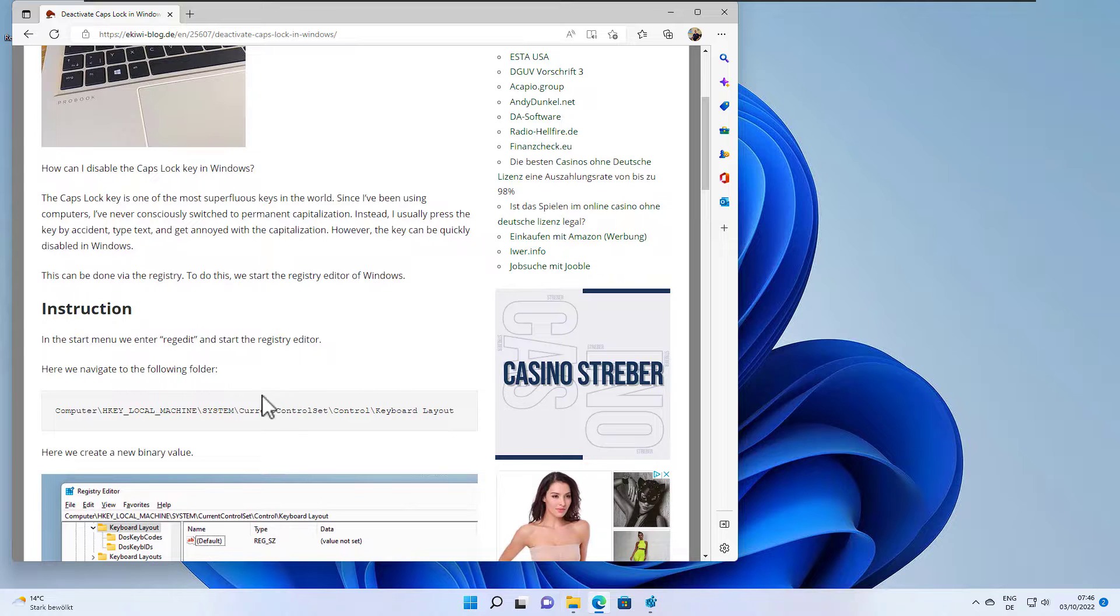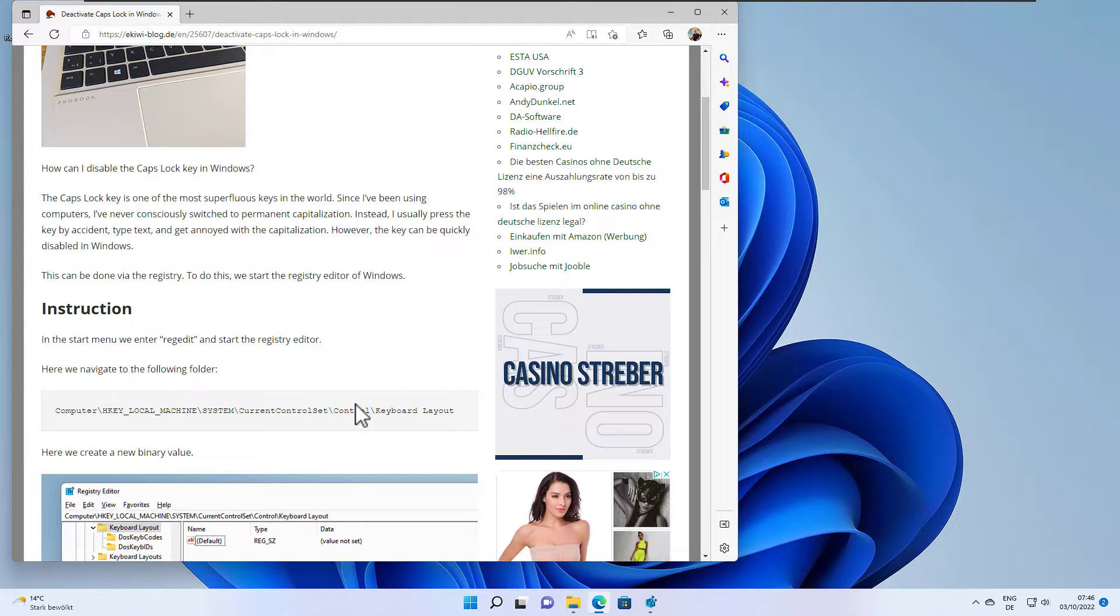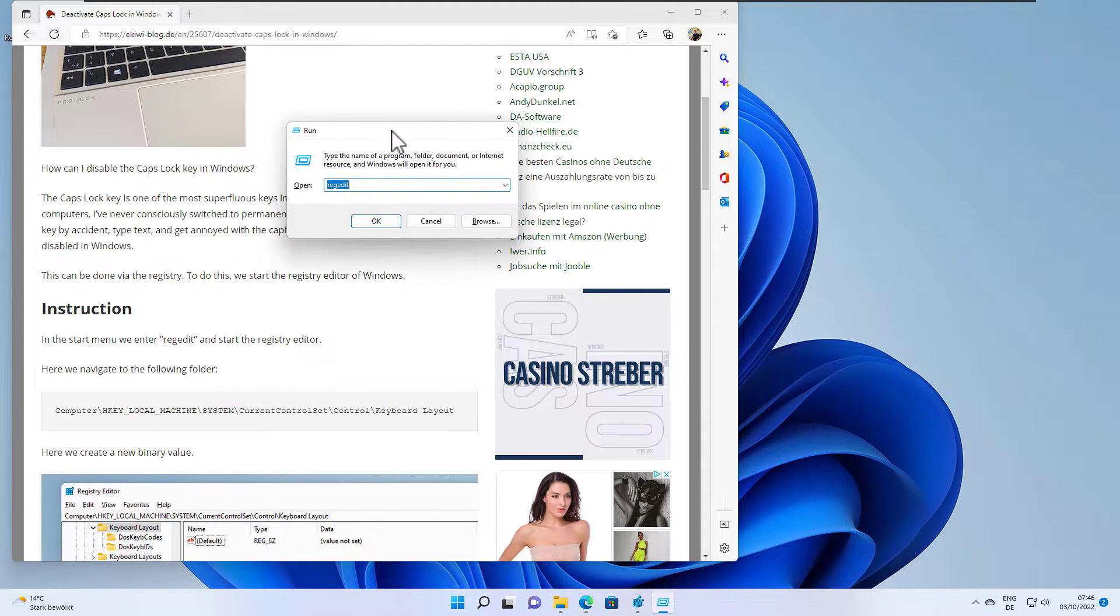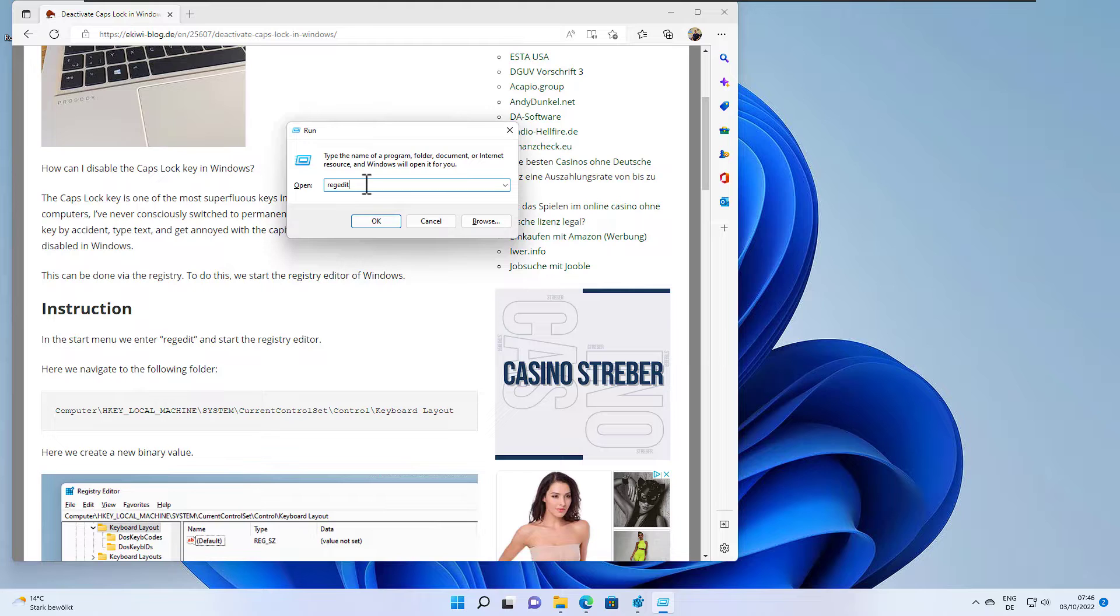As I mentioned before, we need to start the registry editor. In order to do that, hit the Windows key and R. This will open the Run Dialog here and you just have to type RegEdit in here.